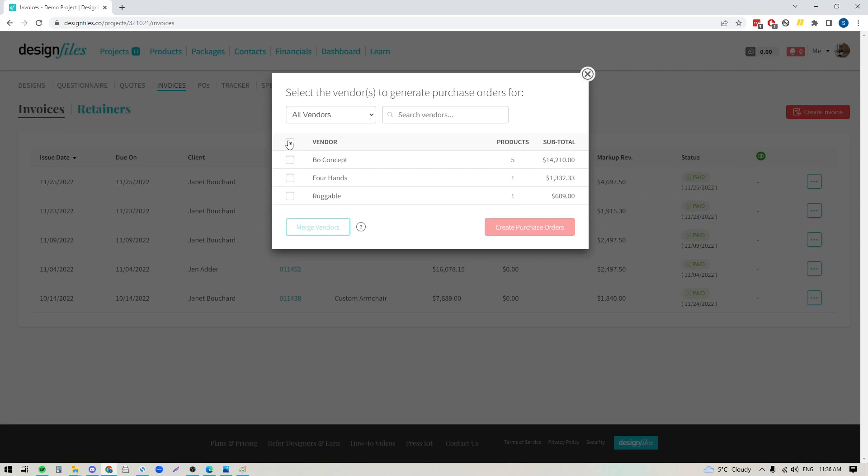And if I want to generate purchase orders for all three of these, I'm just going to click the checkbox right here, and then click the button to create the purchase orders, and the system will do it for me.